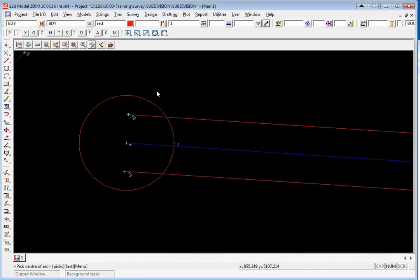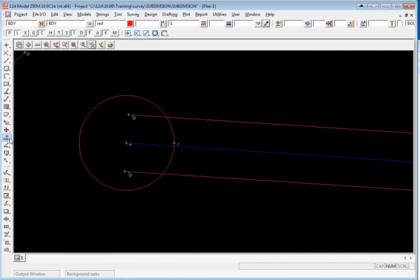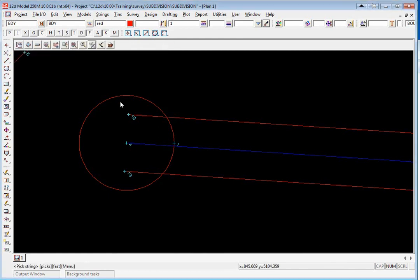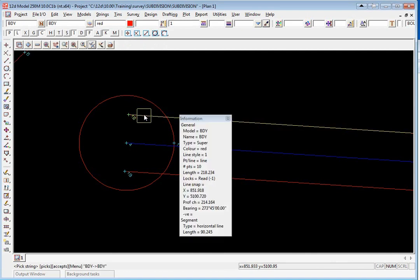The next step is we're going to position a trapezoid over the circle so the circle is just used as a guide. Firstly to be able to position the trapezoid we're going to create a point up on the top side. We're going to use the option CAD point offset. If we pick the string up the top and just pick with direction dragging along the string a bit and accept.